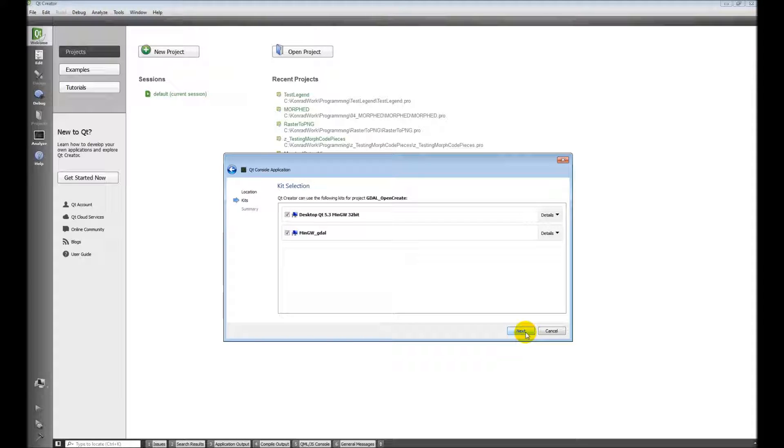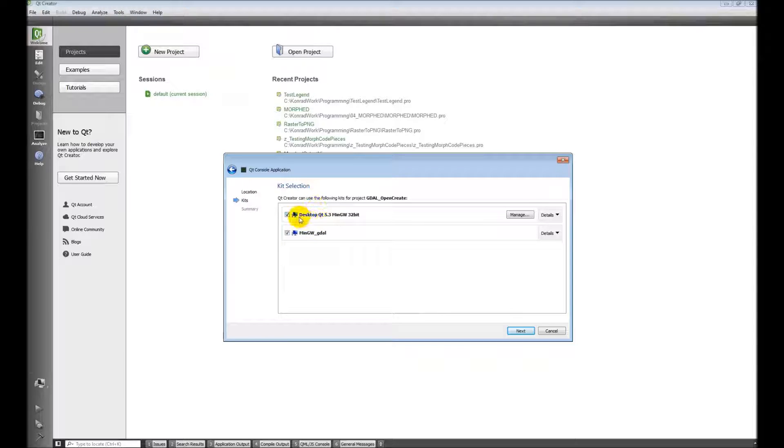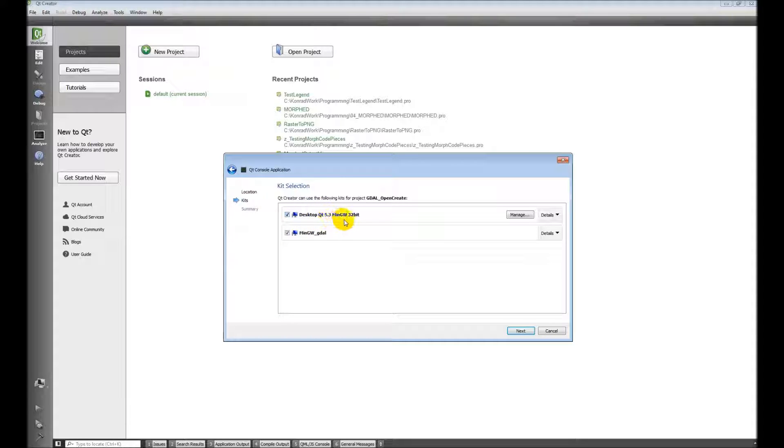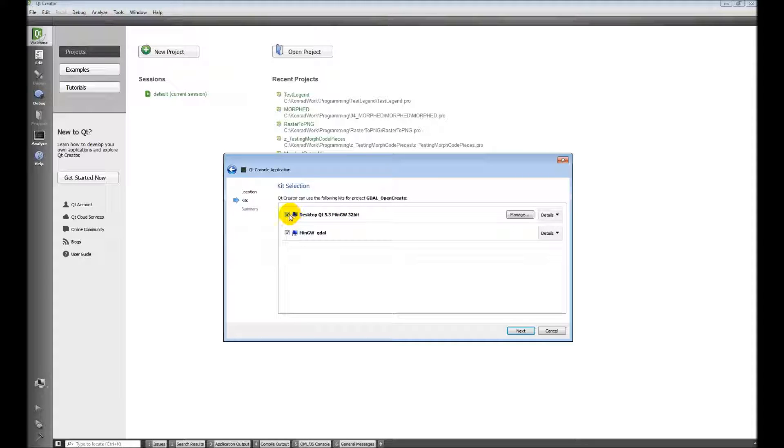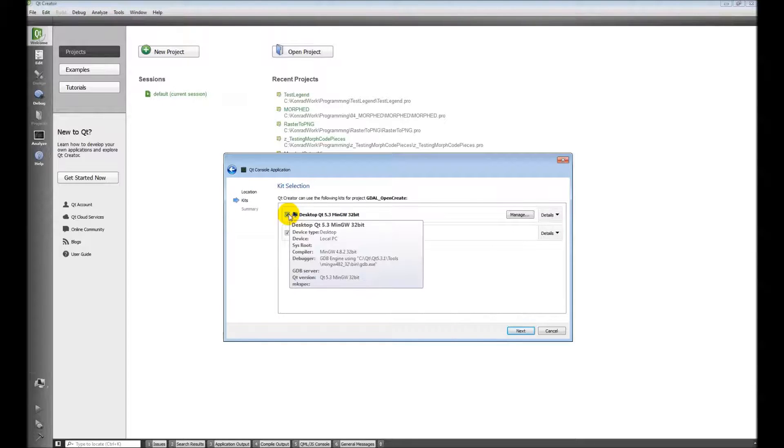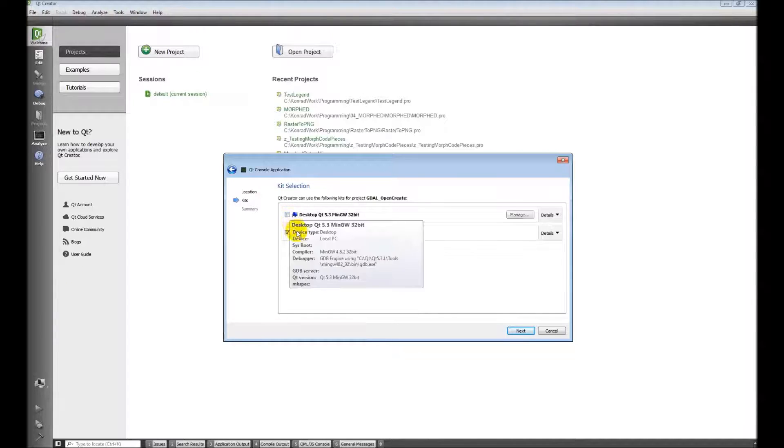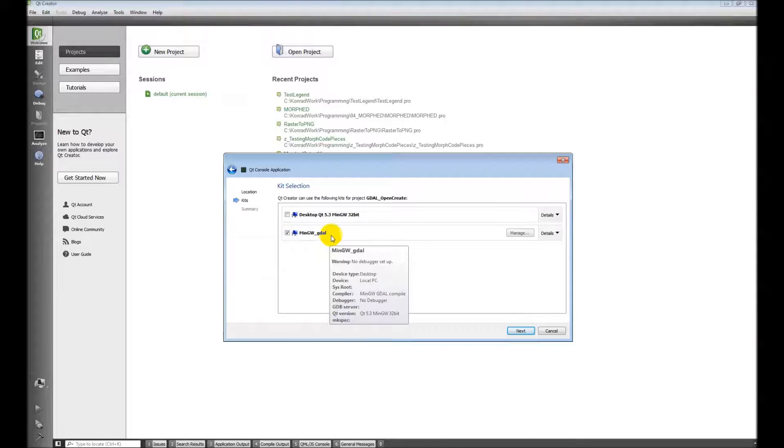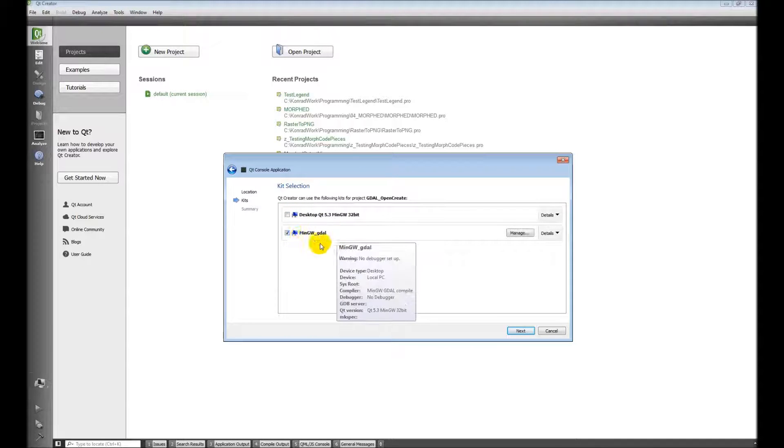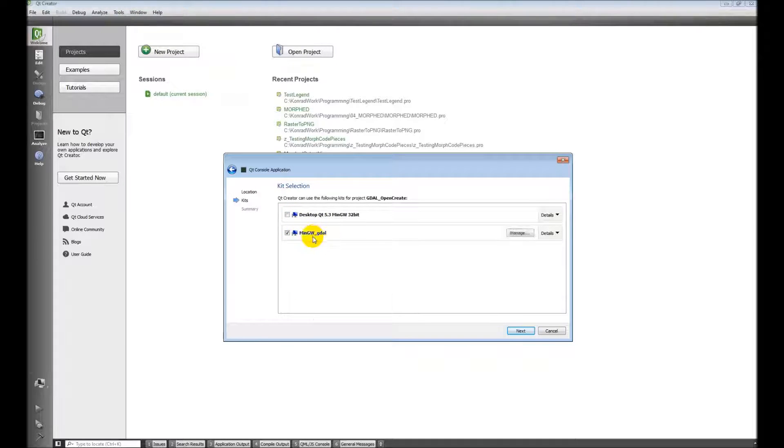Okay, now this part is important. We're doing our kit selection. Notice I have two kits here. This Desktop Qt 5.3 MingW 32-bit. This is the one that Qt came with. I'm not going to use it. I'm going to use this one I created, MingW GDAL.